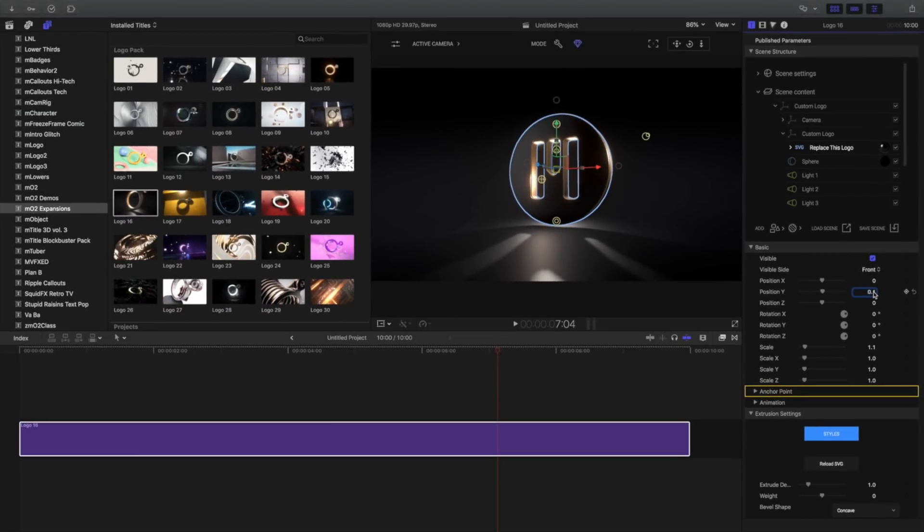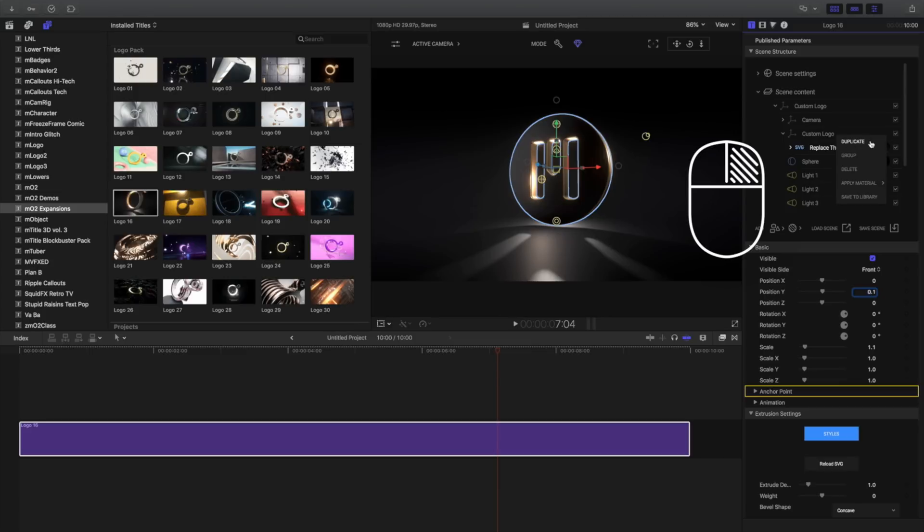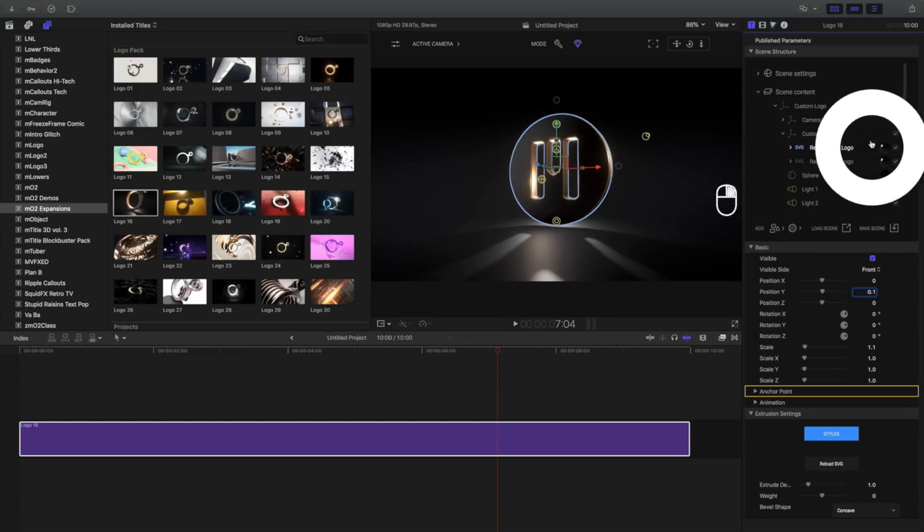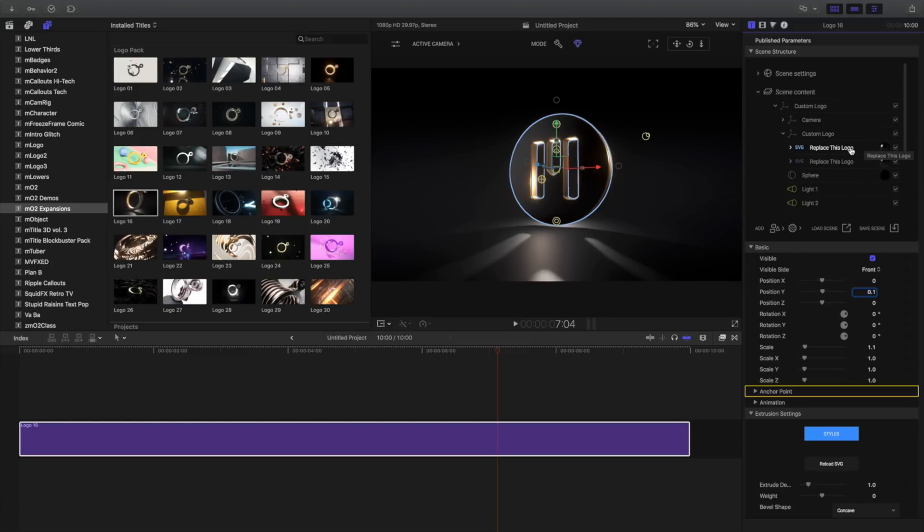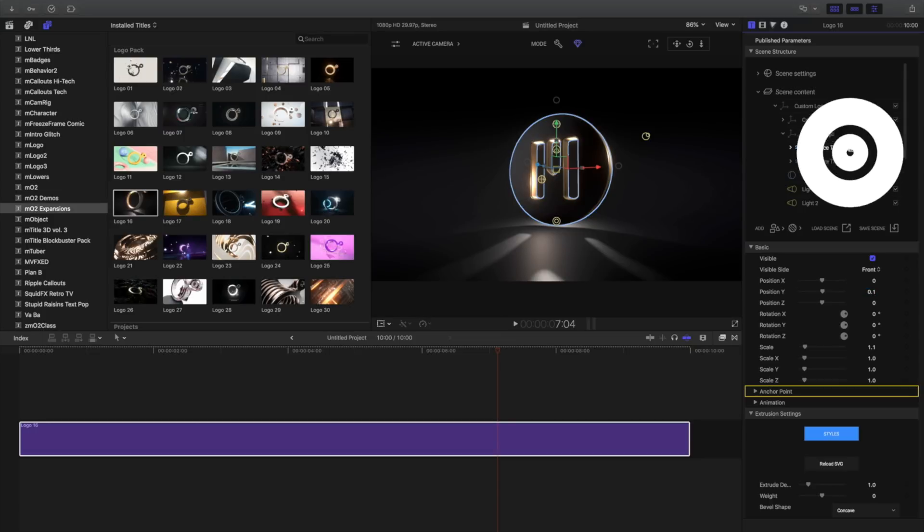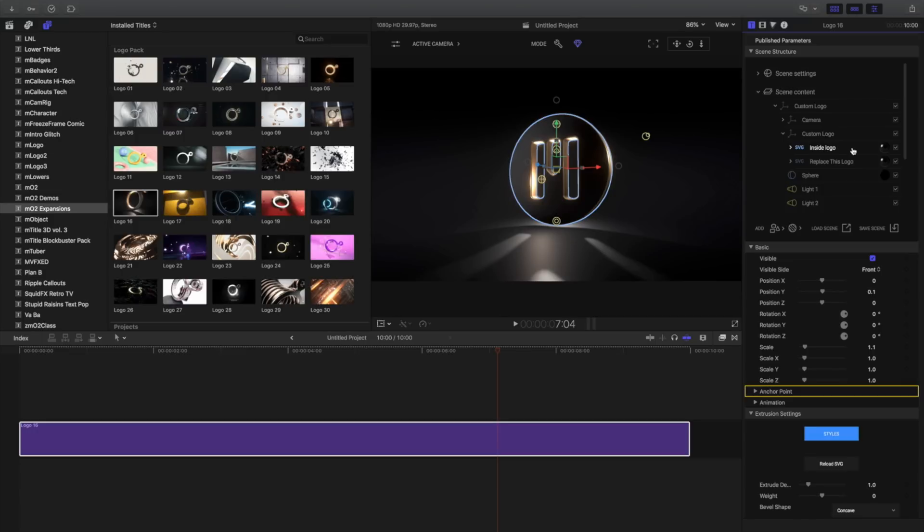For logos with multiple parts, let's duplicate the SVG item and load another section of the logo. Right-click your SVG item and choose Duplicate. To avoid confusion, I'll rename this one by double-clicking the title and changing the name.